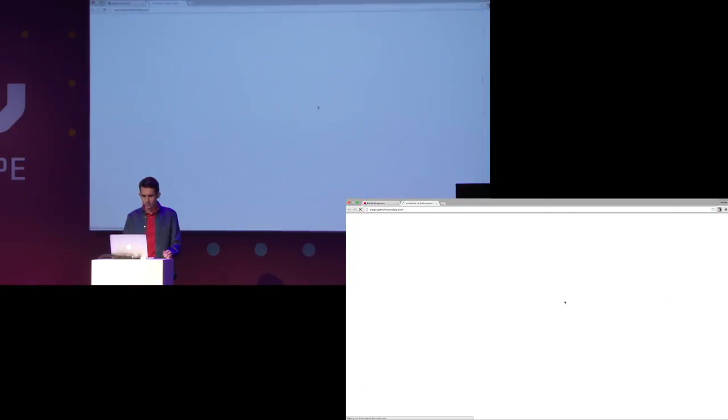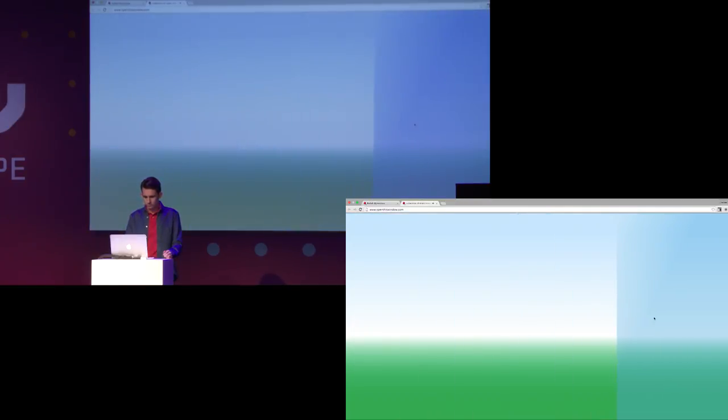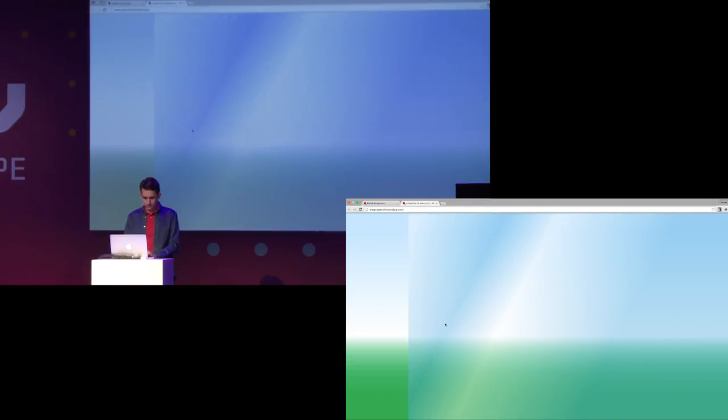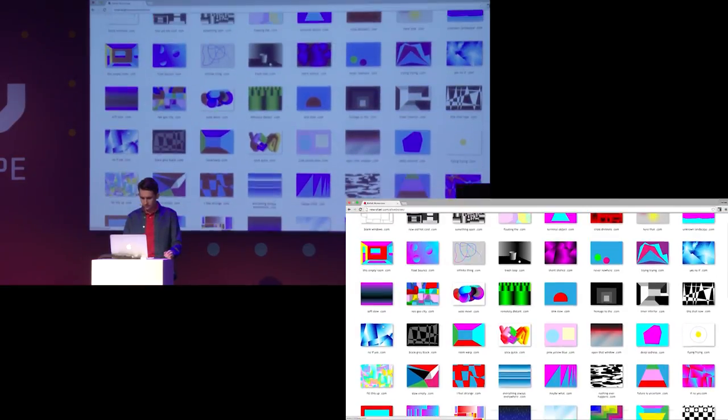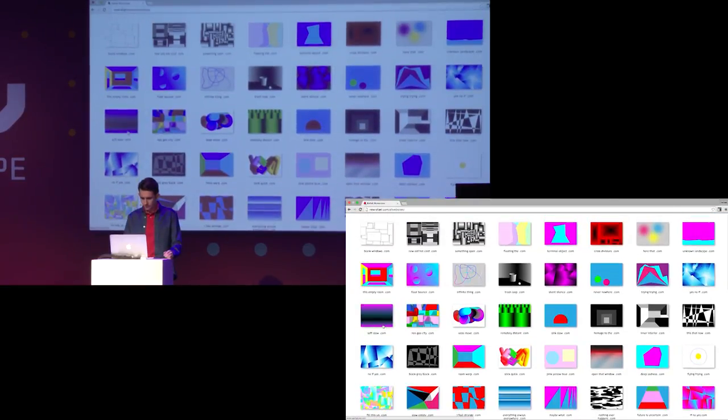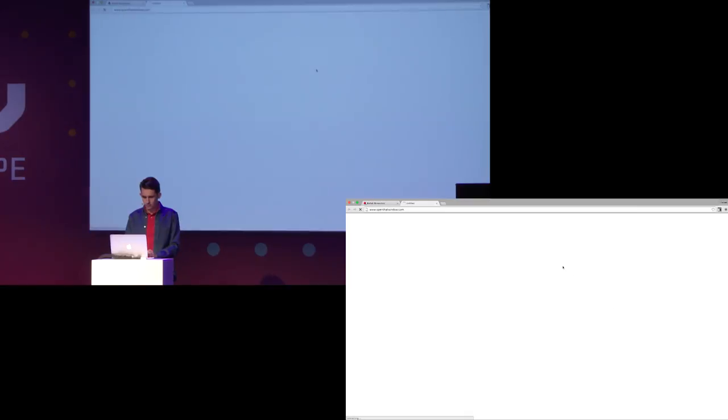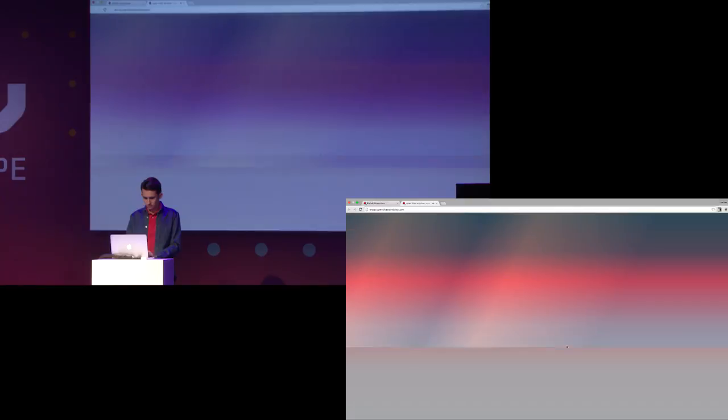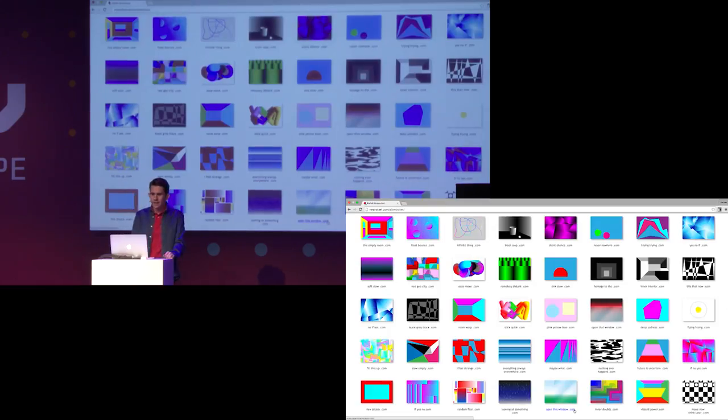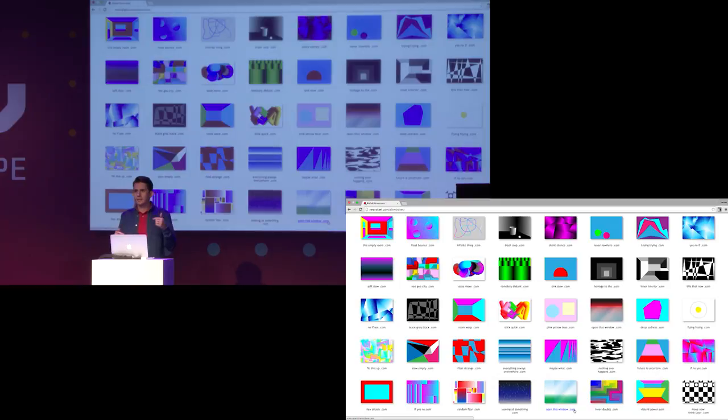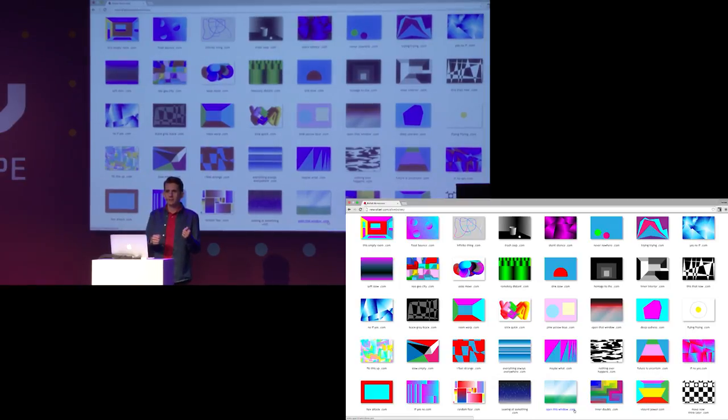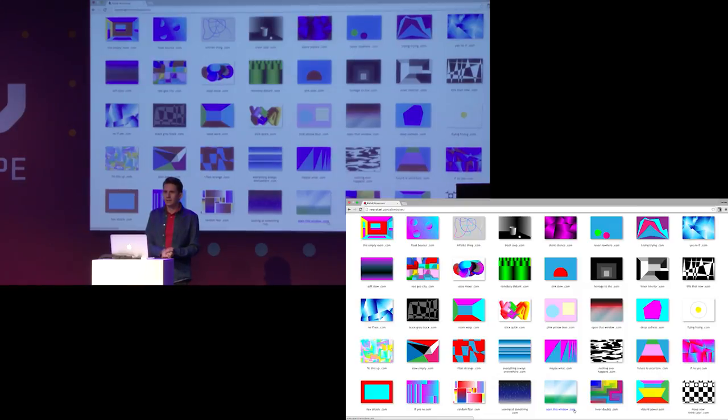I find it very interesting that we don't look at windows that much anymore. The screen is much more interesting. There's so much content there. That's why I made this website. Openthiswindow.com. That's a window in the Netherlands. And then here's a window in New York.